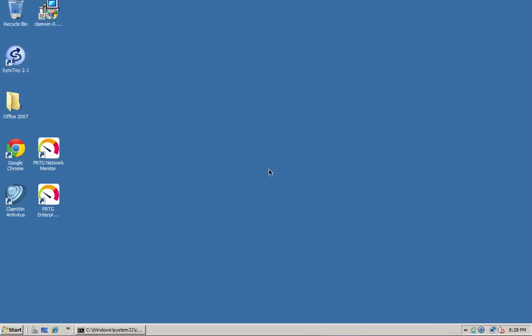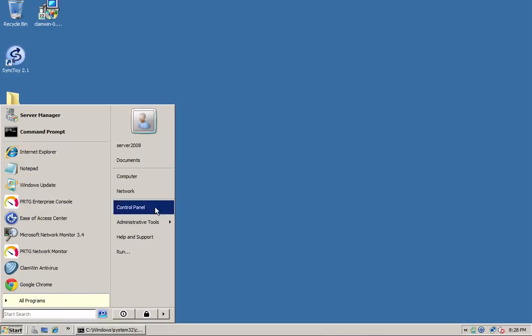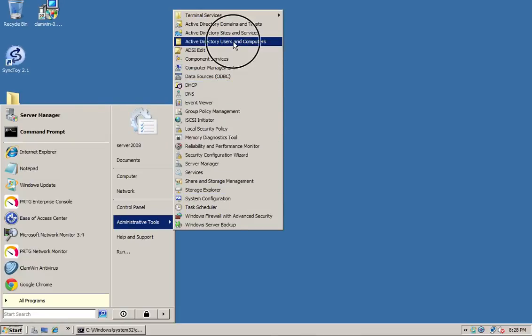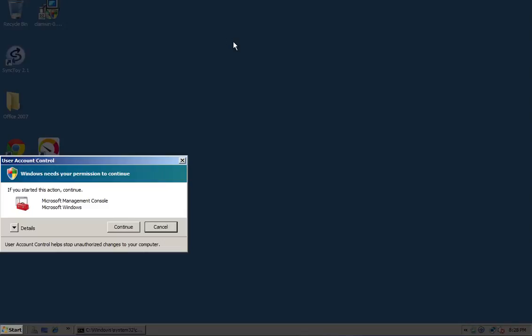I'm going to do one last video on user management. In this video I want to show you how to reset the password, lock and unlock a user, and set a user's logon hours - what hours they can or cannot log on to your network. We need to go to Start, Administrative Tools, and Active Directory Users and Computers.